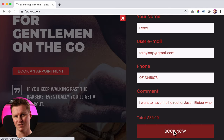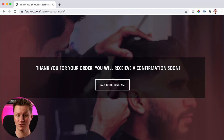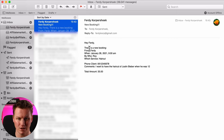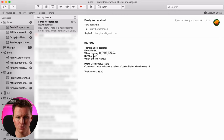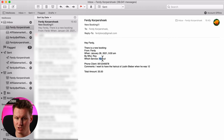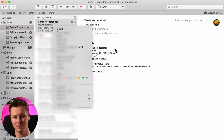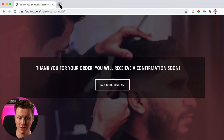Then I go to a page that says 'thank you.' But what happens now? I get an email. The website owner gets an email saying there's a new booking. It says: there's a new booking from Ferdy for January 28th, this time, by Roy the barber, for which service — a normal haircut, no shaving. This is the phone number and the comments. Total amount will be $35. I can reply: 'Hey Ferdy, awesome, looking forward to seeing you.' But Ferdy — the booker — also gets an email.